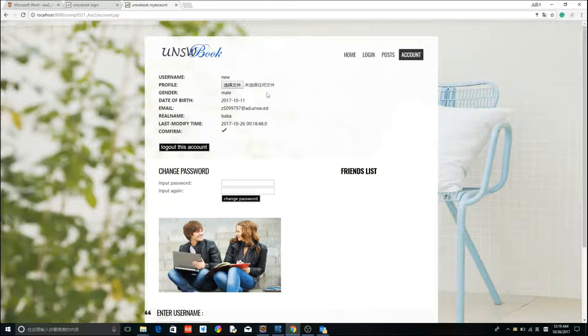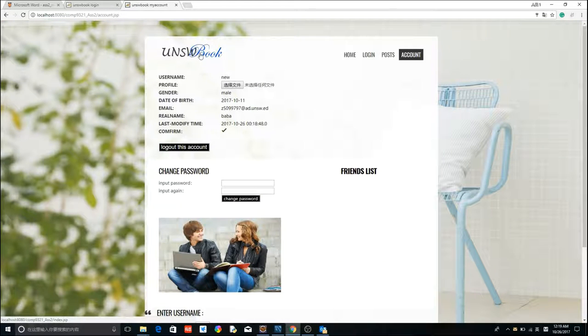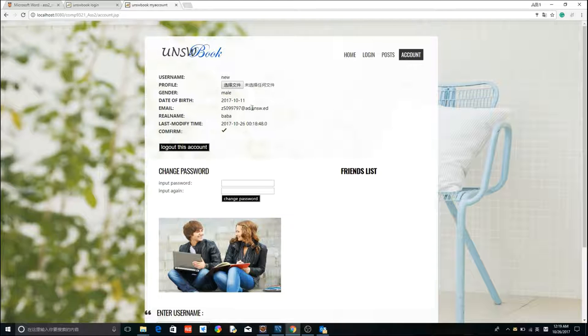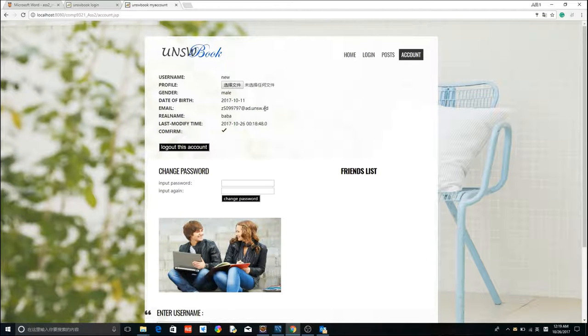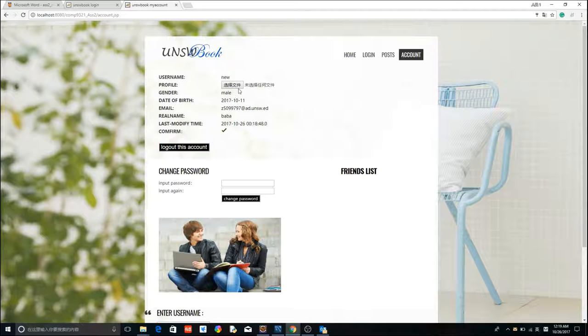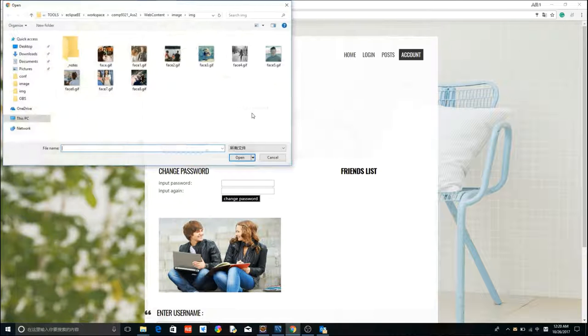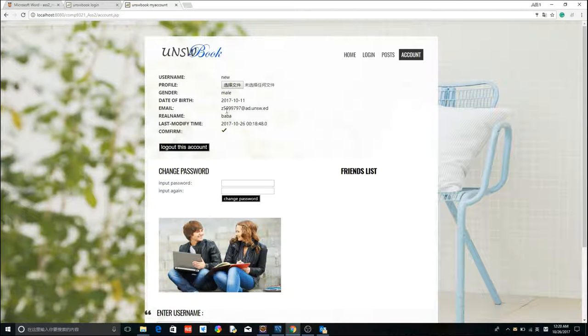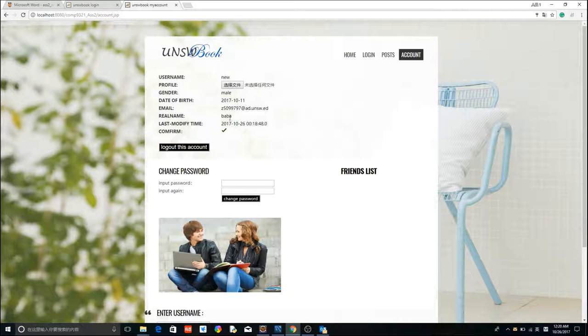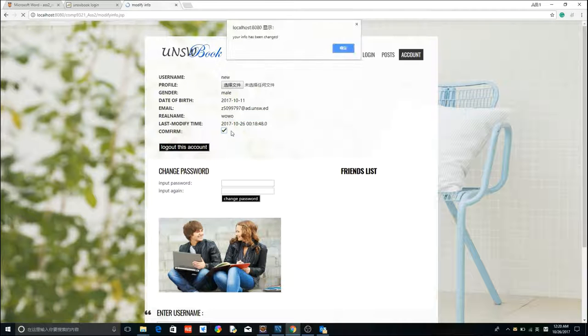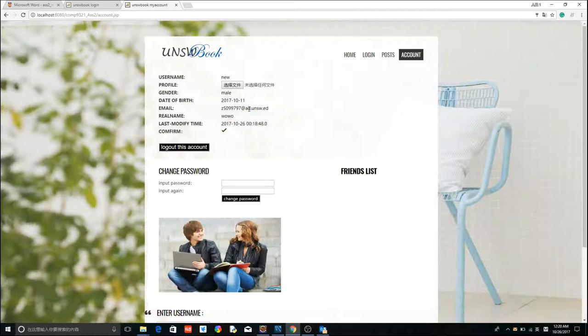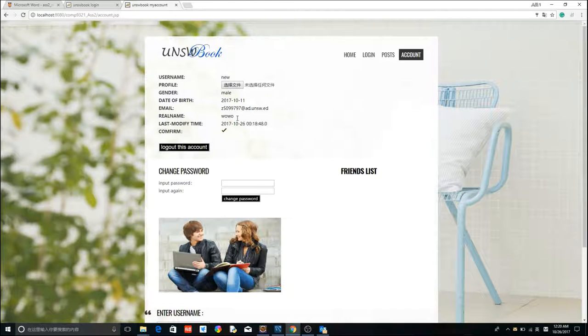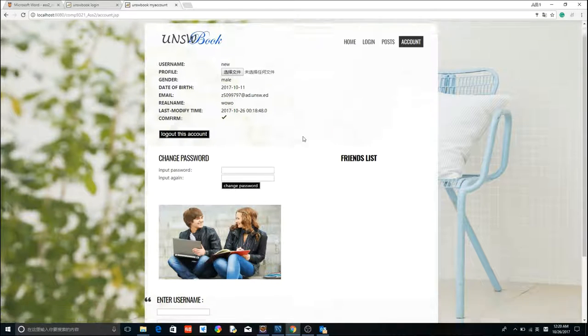My account. This page shows information and you can modify your information here, but not username and gender. Here's the profile, database, email, real name. Let's try to change the real name. And click this button, confirm. Your information will be changed. Update.